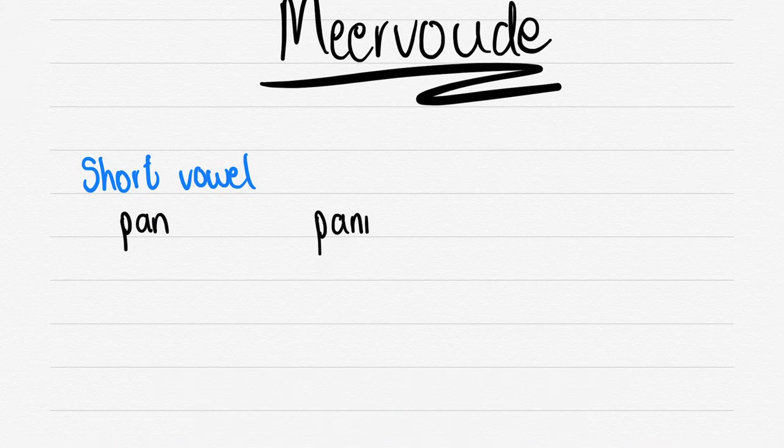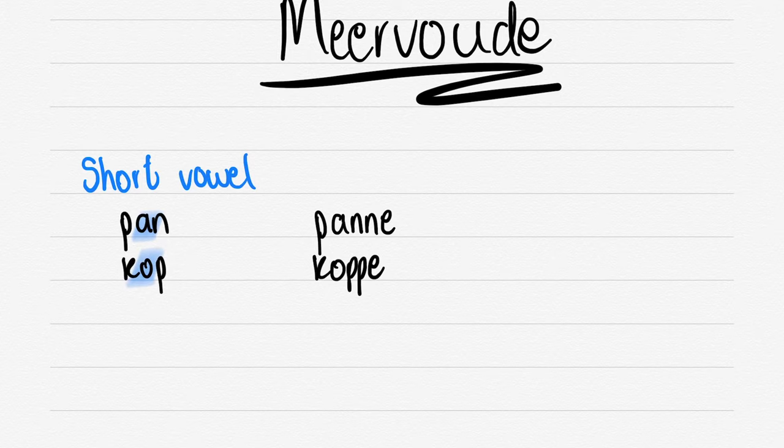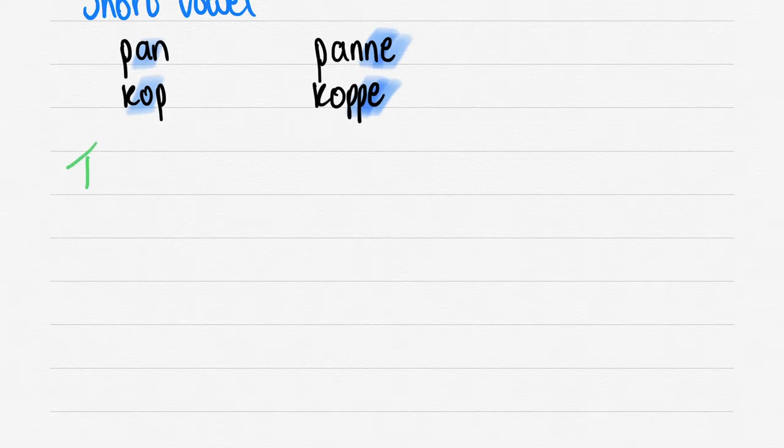We'll be discussing the short vowel first. So let's start off by saying PAN. Then what we say is PANNE. KOP, KOPPIE. You just double the last letter and add an E. Very simple stuff.